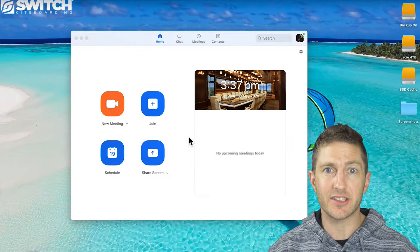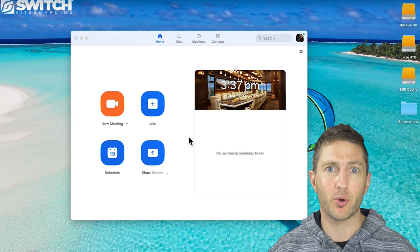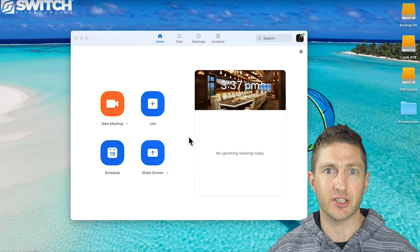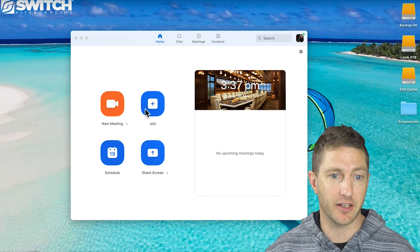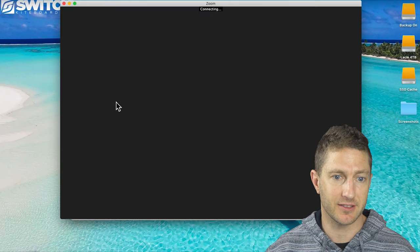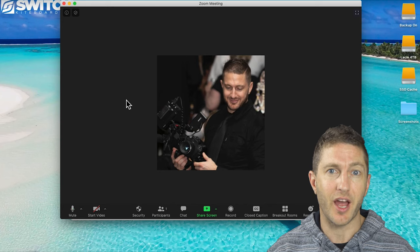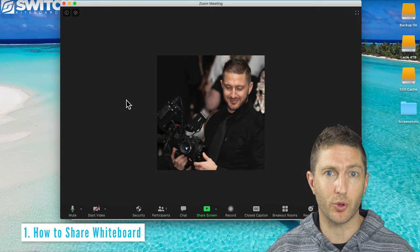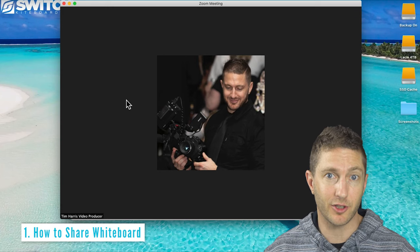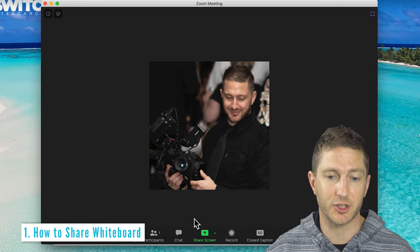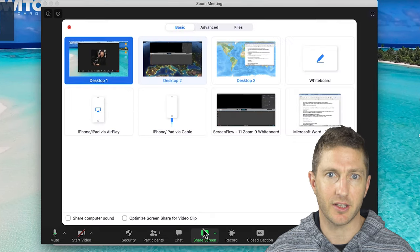You can test out the whiteboard on Zoom feature in a dummy meeting, so let's create a new meeting. How to share the whiteboard on Zoom? Well first you want to click the share screen button.